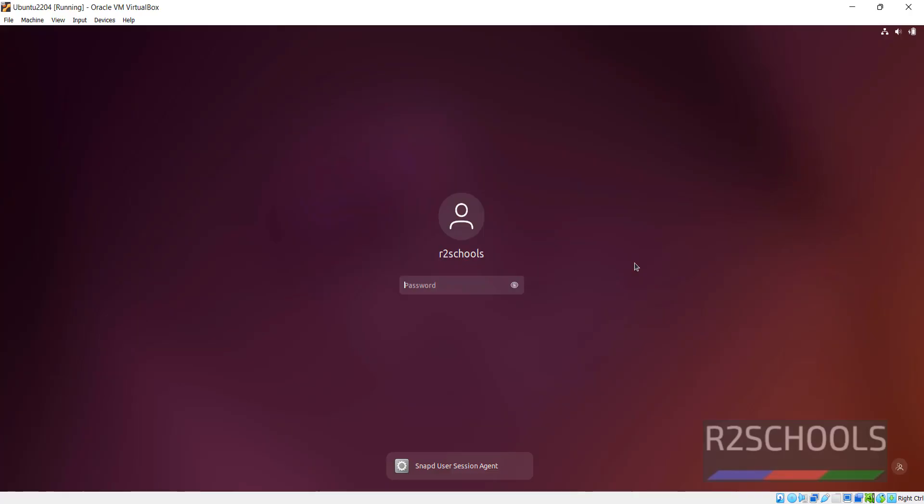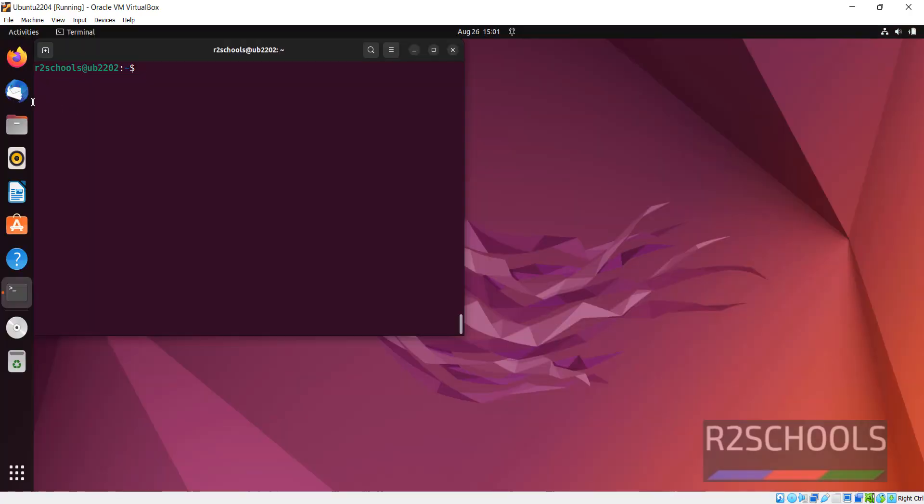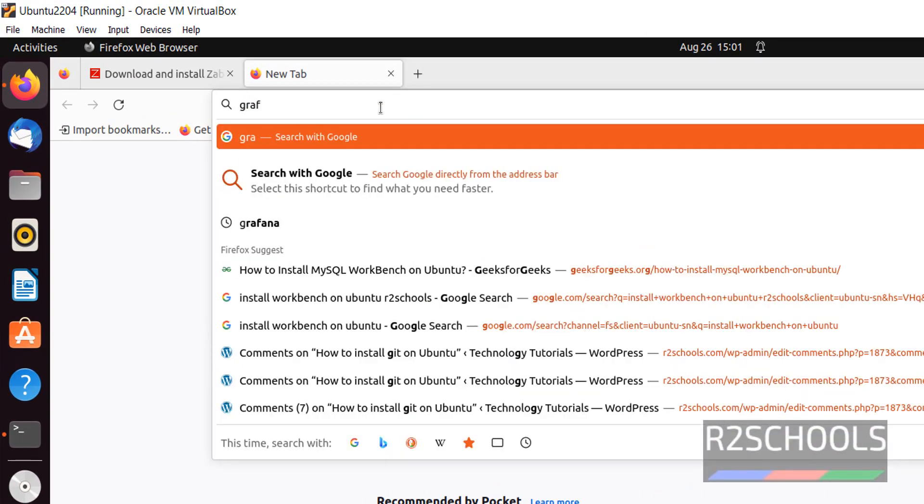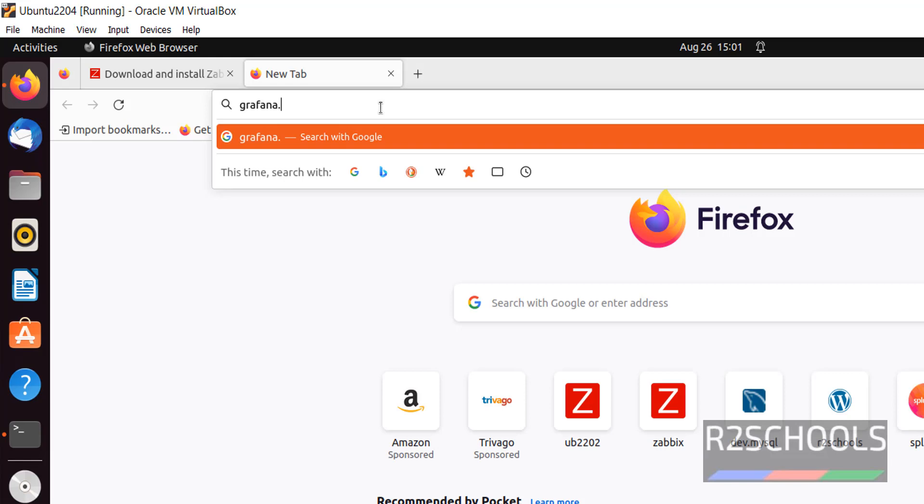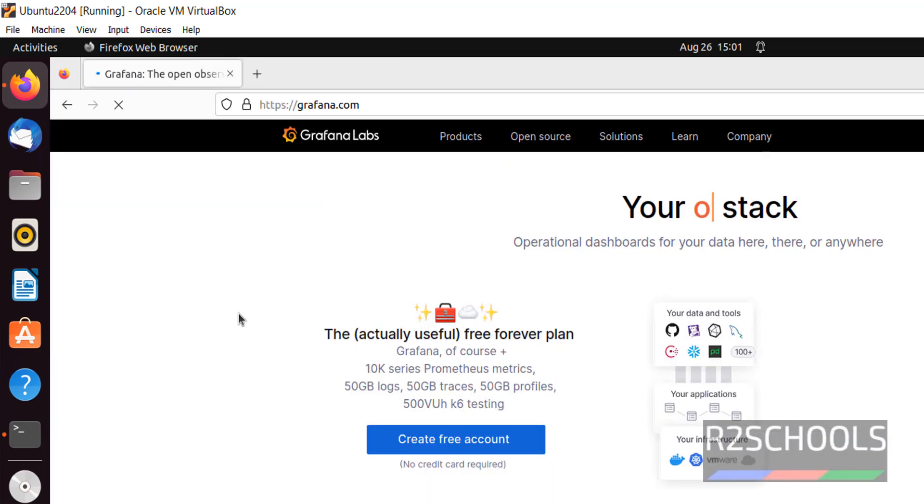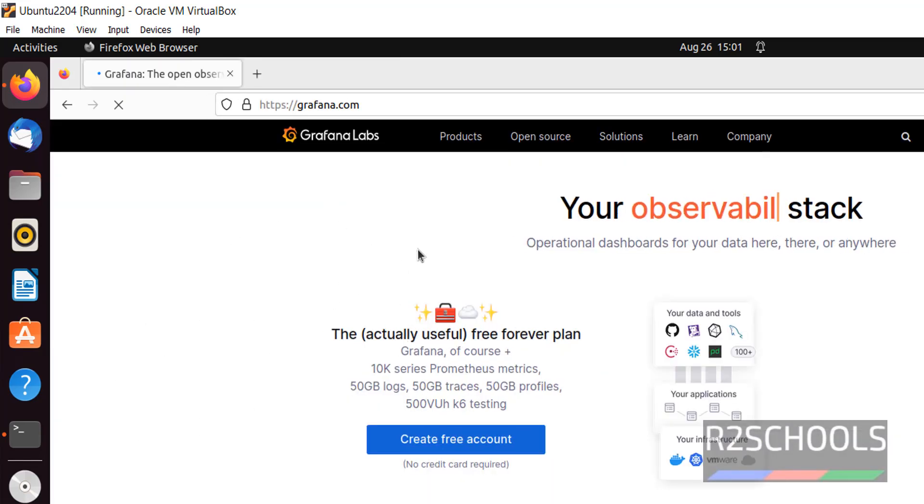Let's connect to Ubuntu machine, open Firefox. Grafana installation is very simple process. Go to Grafana.com. This is official website for Grafana.